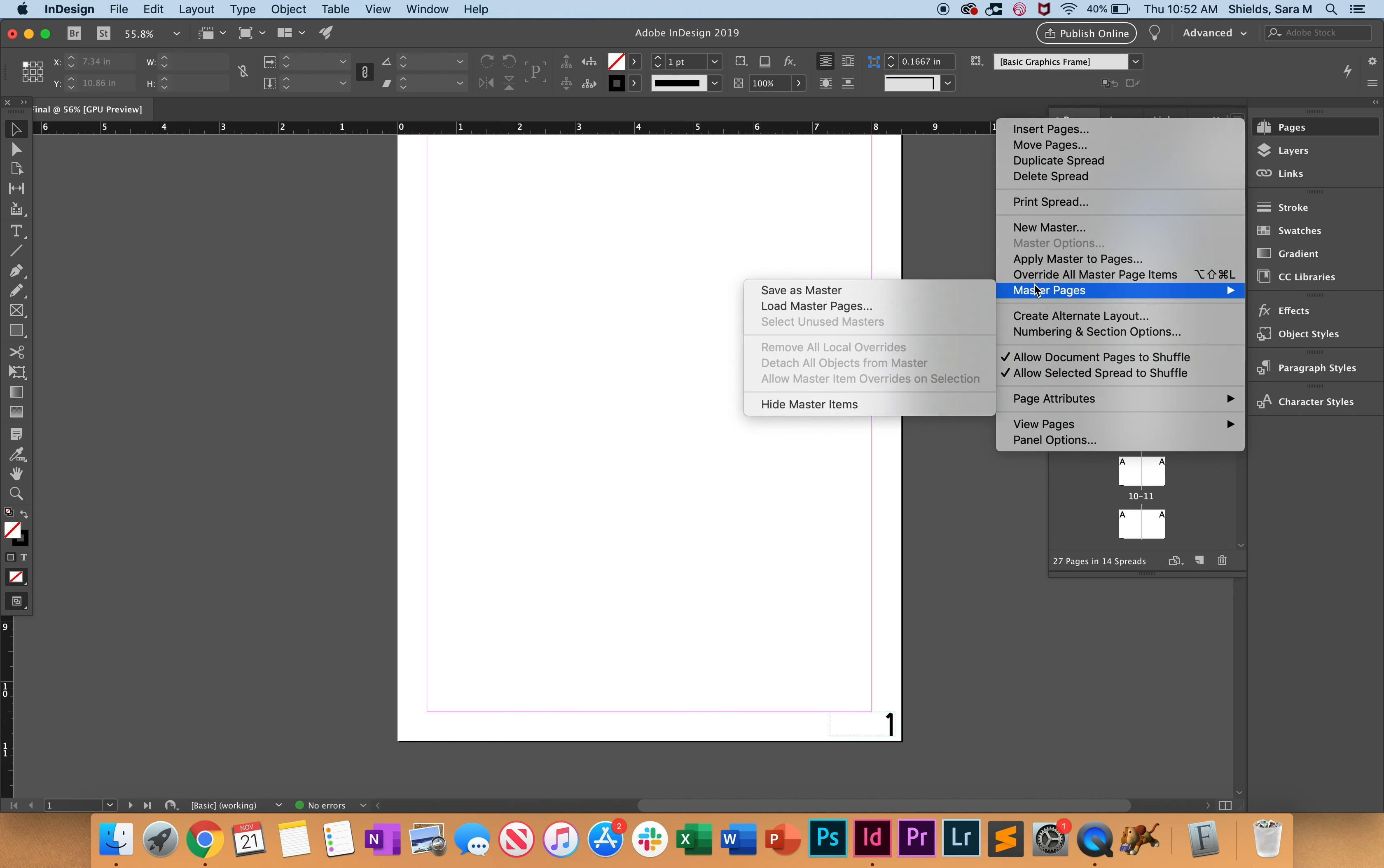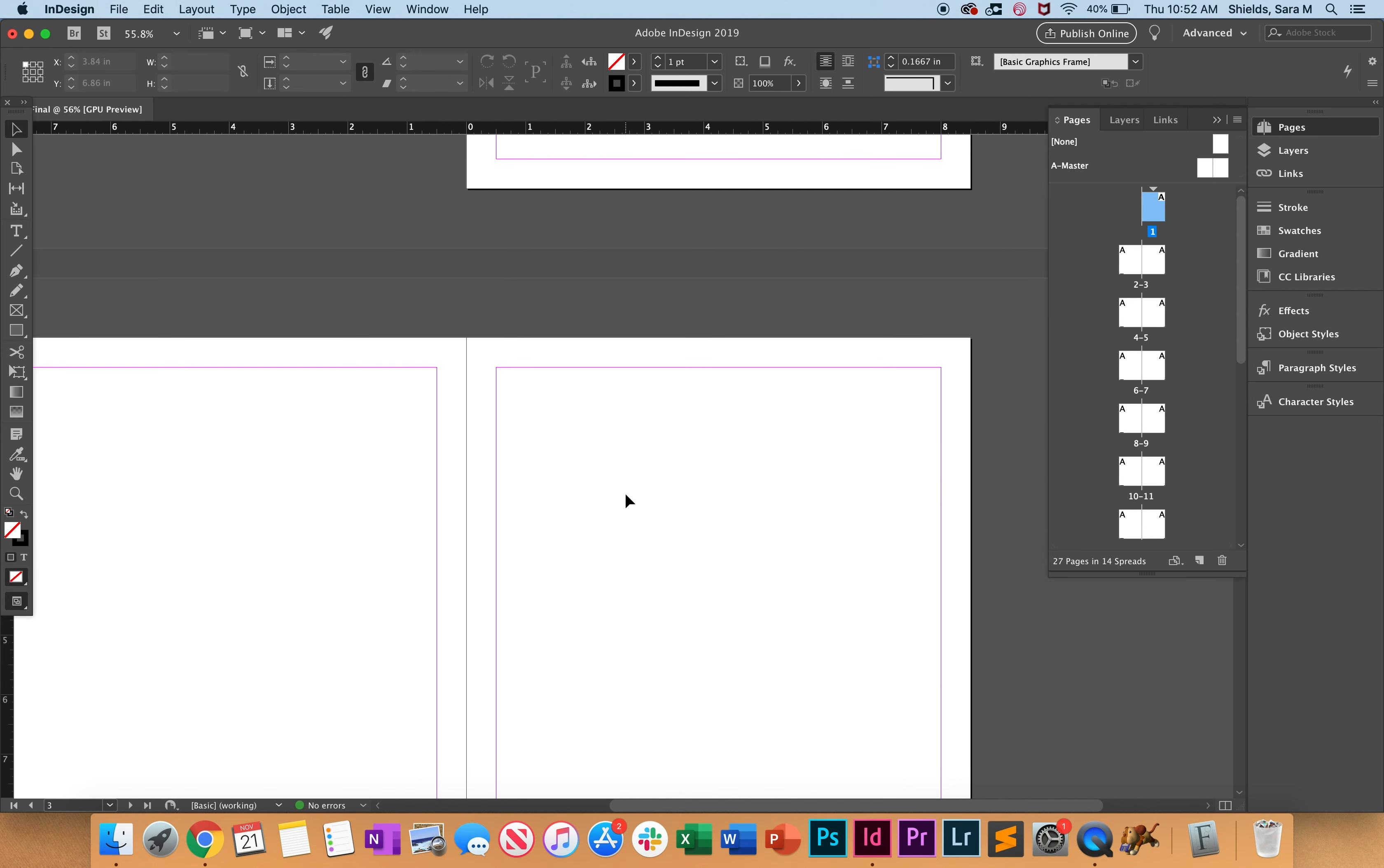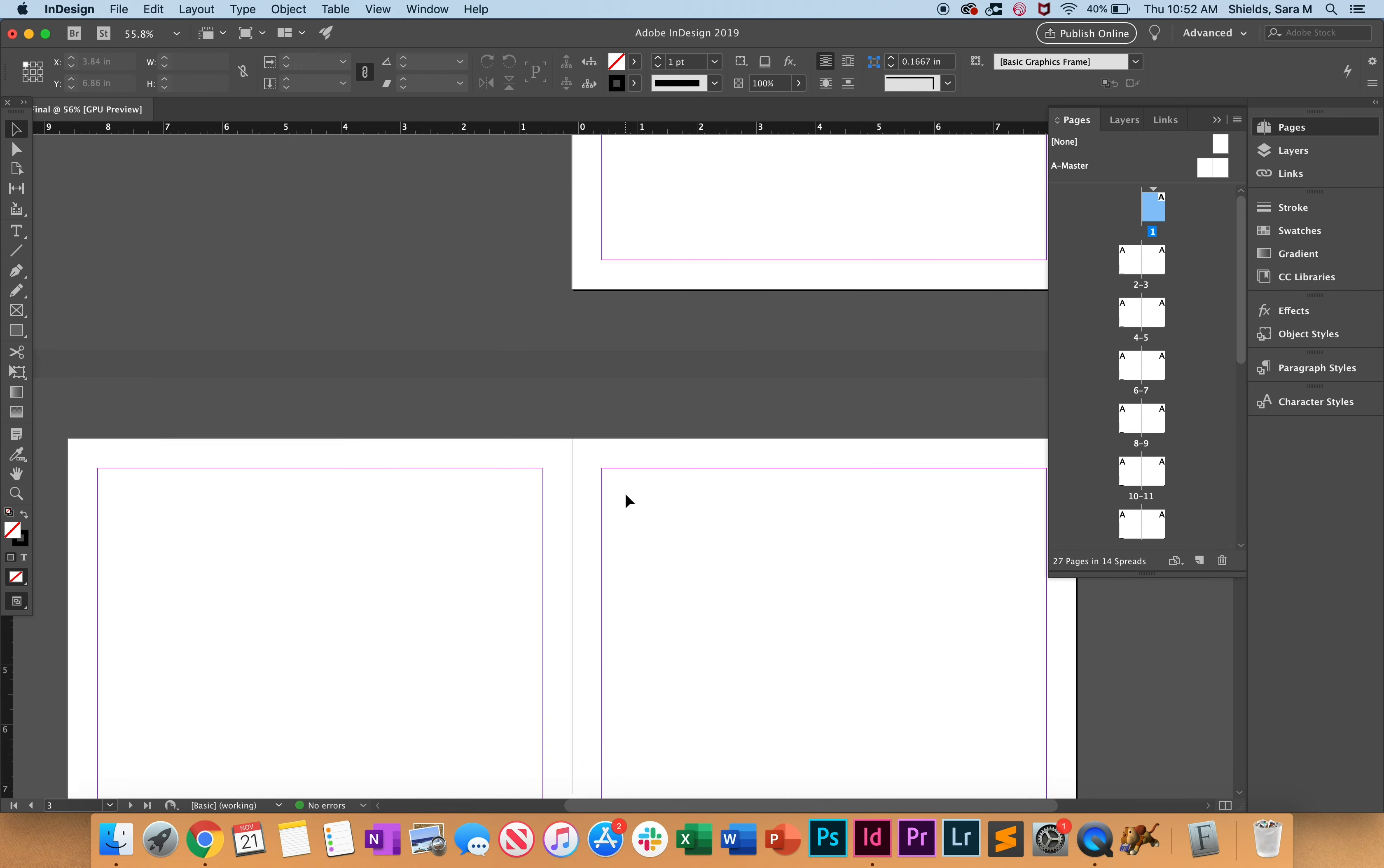And we're going to do Hide Master Item and it's only going to do it for this page because we have page one selected, but we still have all of our other ones. So that's how you set up master pages.